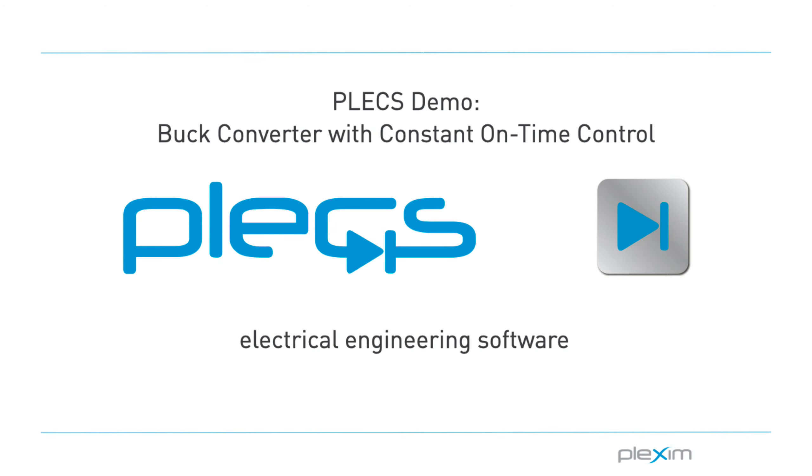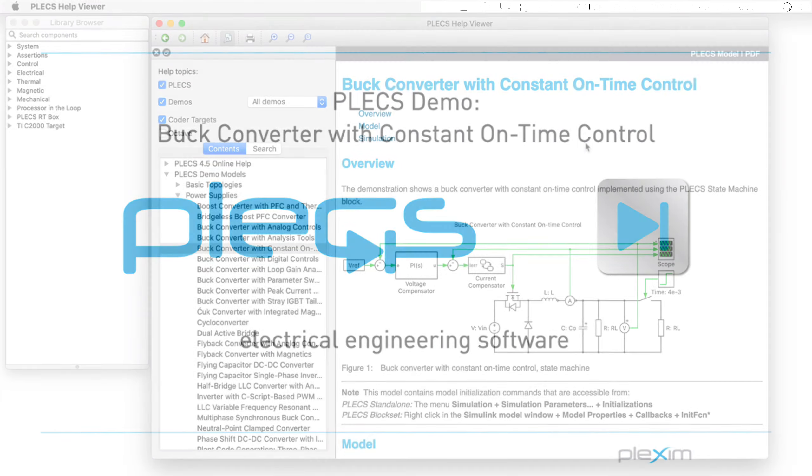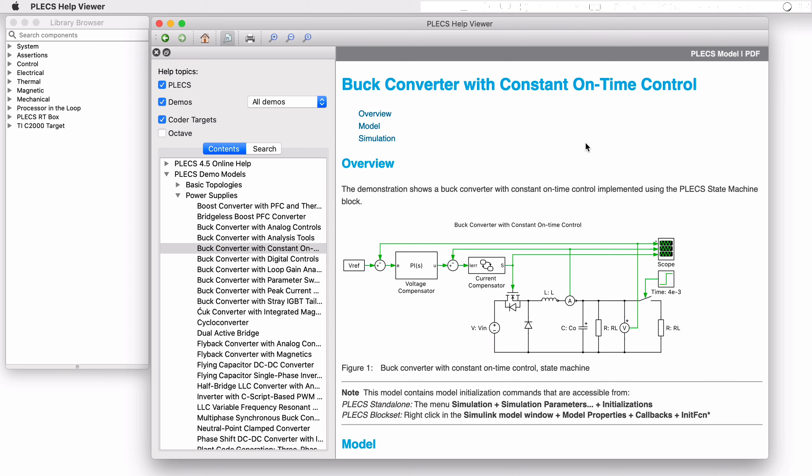Hello everyone. Thank you for tuning into our video. In this video, we will look at the buck converter with constant on-time control demo model.